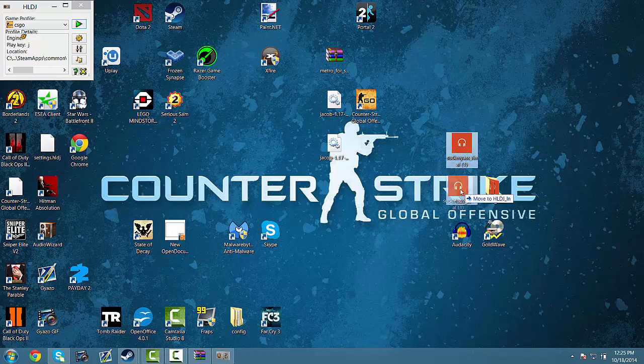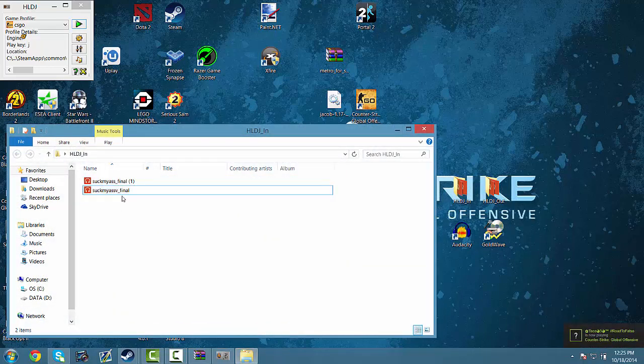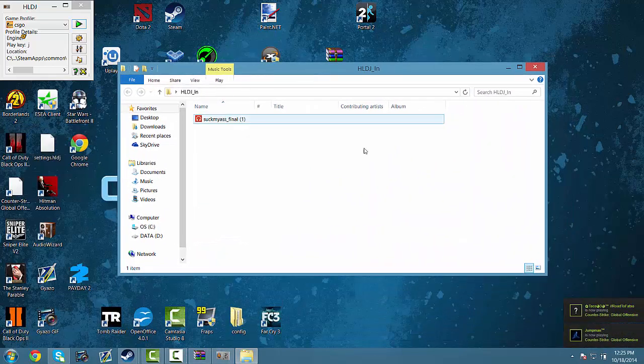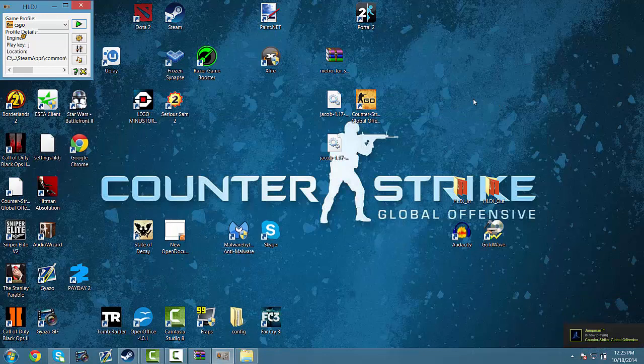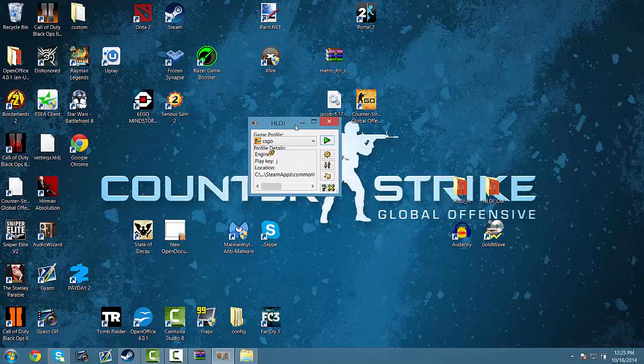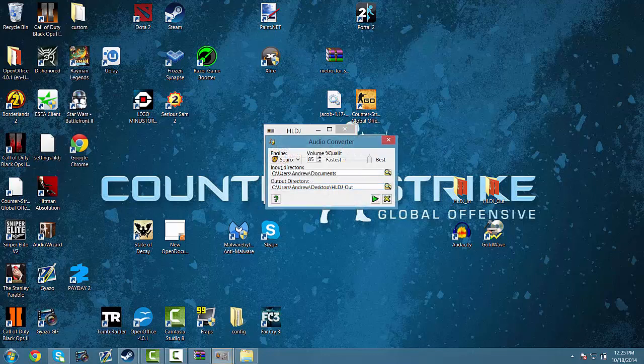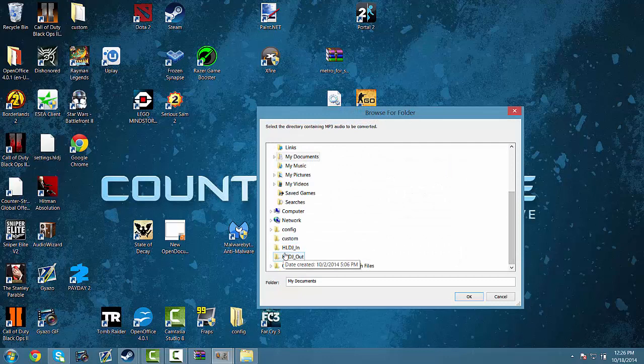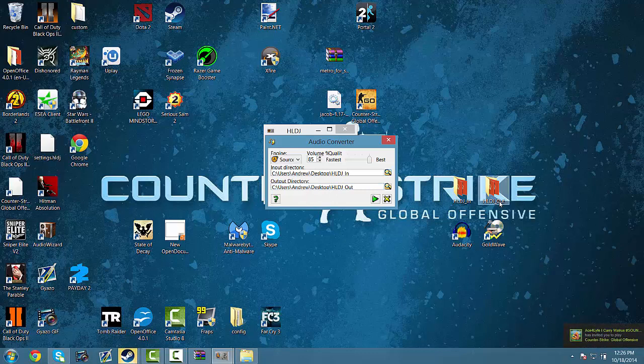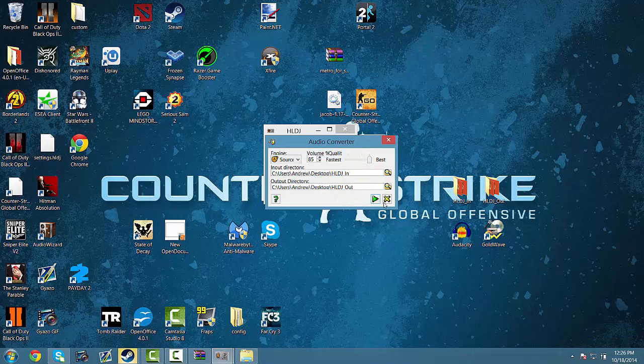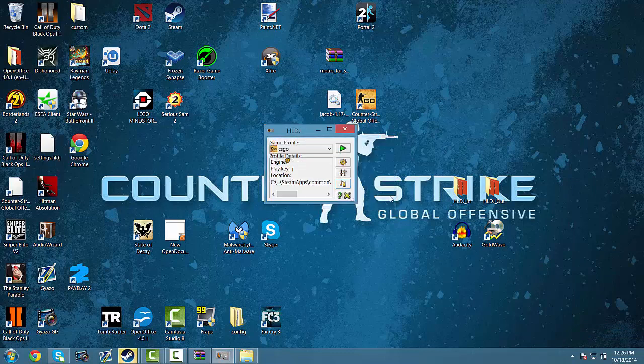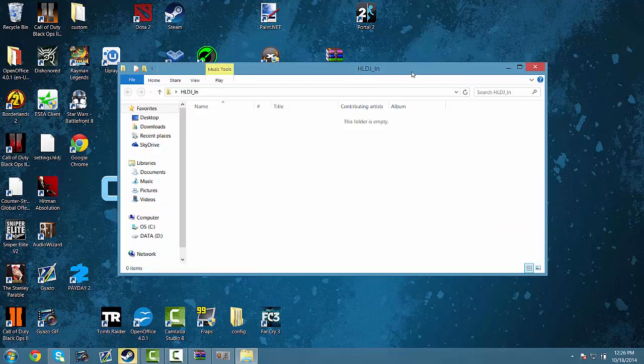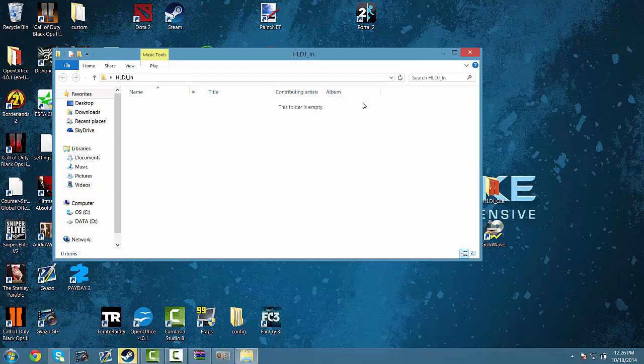Alright, so now that we have our new MP3 file, drag it into your HLDJ input folder. You can delete anything that's already in there. Then click audio converter on HLDJ. And for your input directory, search and you'll find your HLDJ in on your desktop. We already set up our output directory. So just click OK. And then when it's done, click done, and then click cancel. Now delete everything in your HLDJ input folder. Because if we convert audio again, it'll just reconvert it again. So then you'll have two copies, which you don't want.